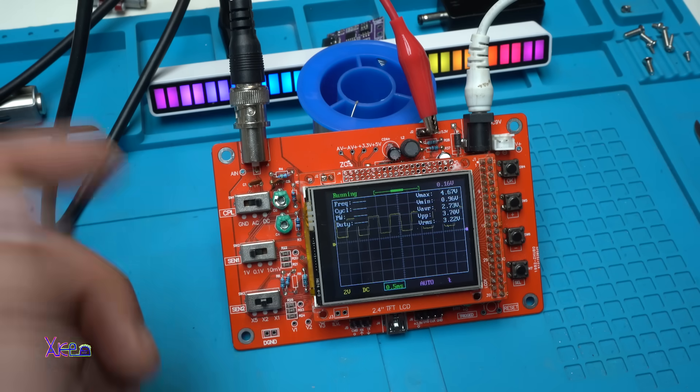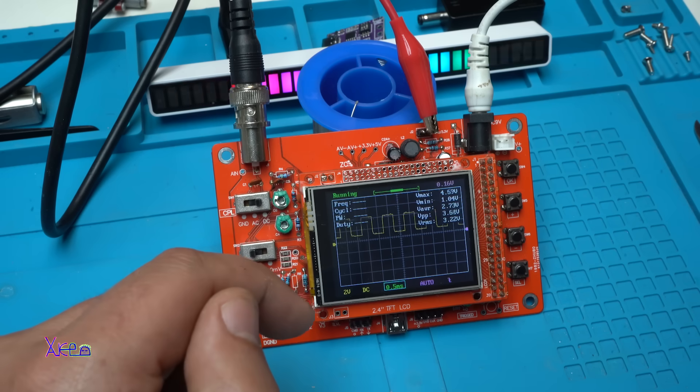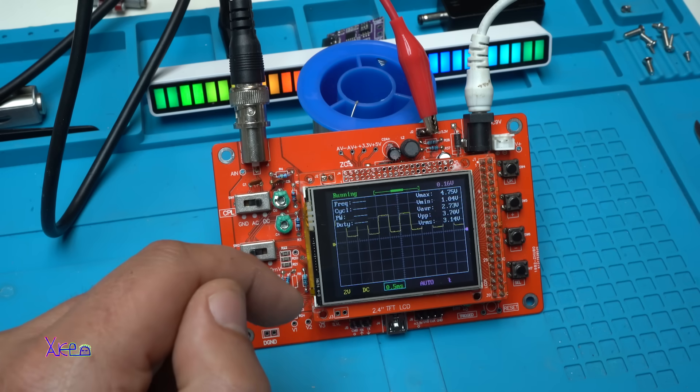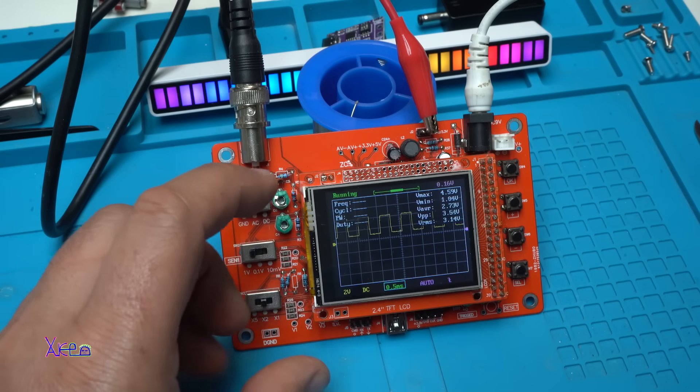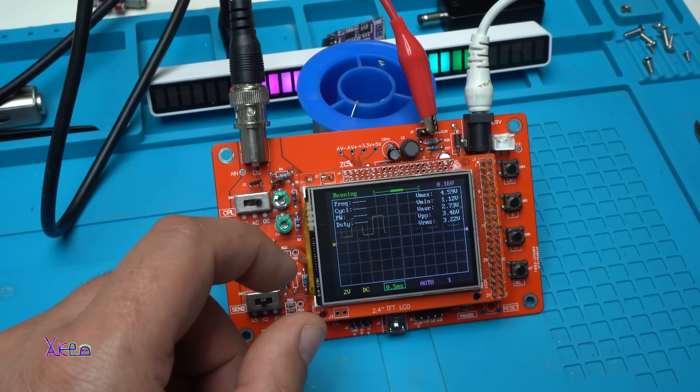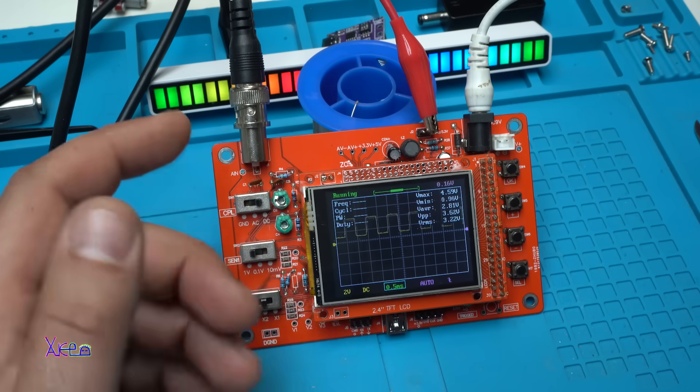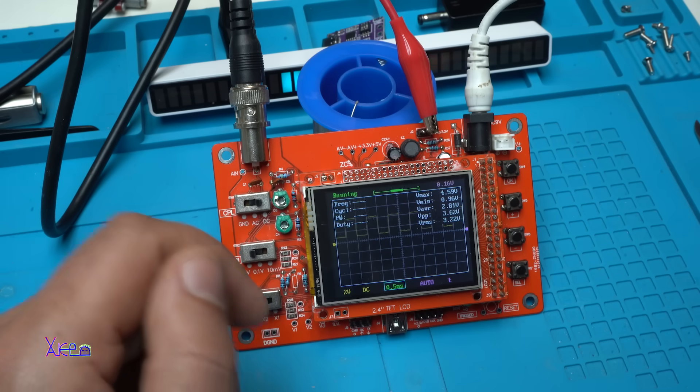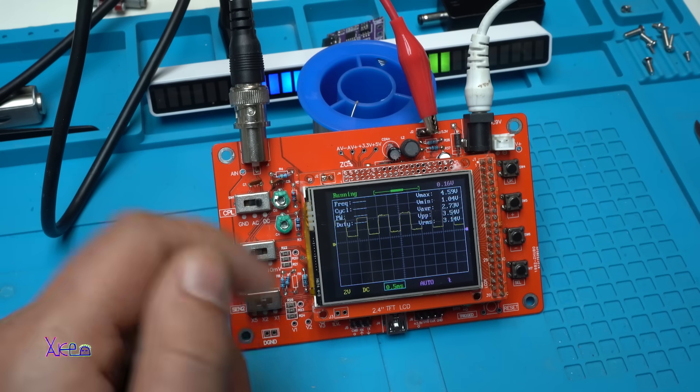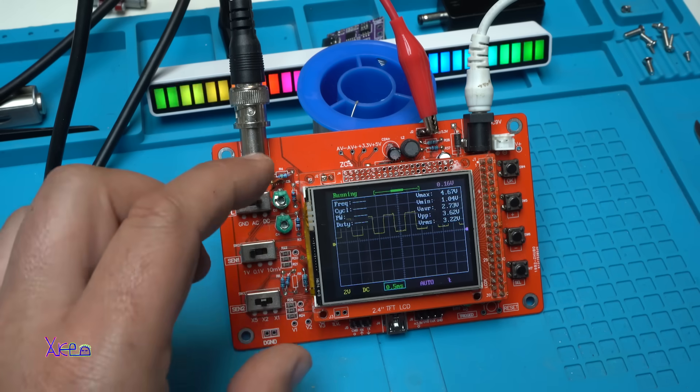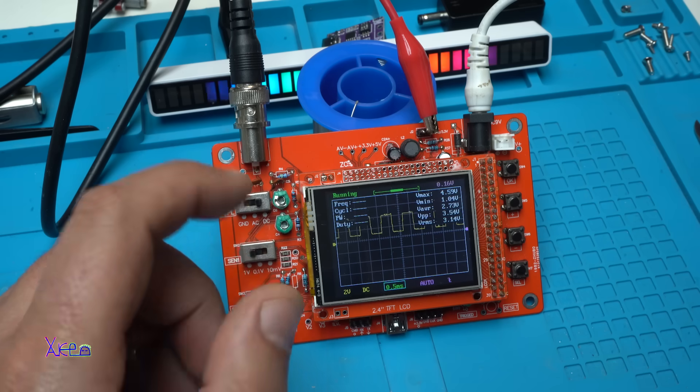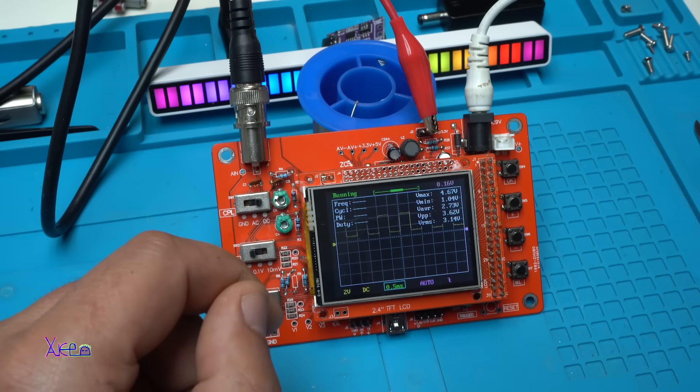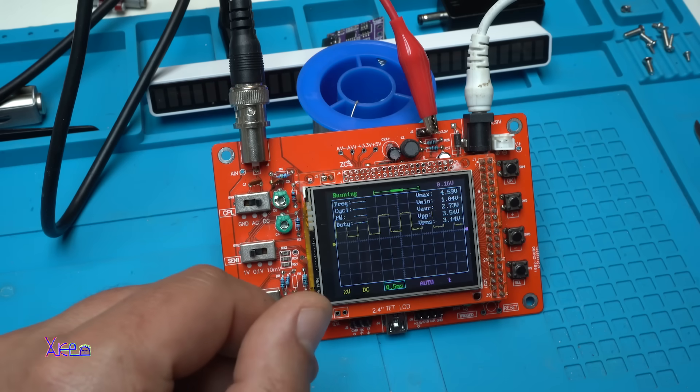In summary, the DSO138 oscilloscope kit is an excellent starting point for those who are new to electronics. While it has some limitations, it's affordable, educational, and it's a cheap and worthwhile project for hobbyists and students.